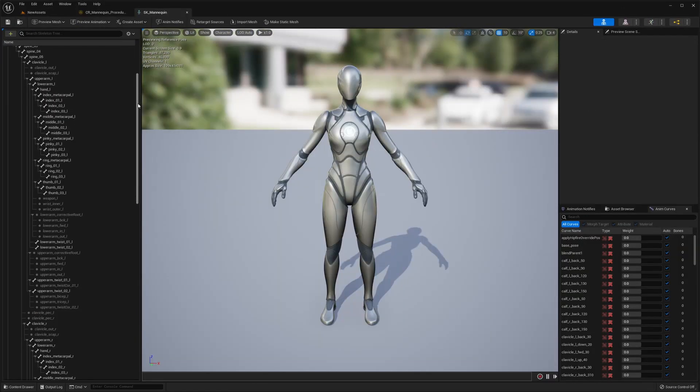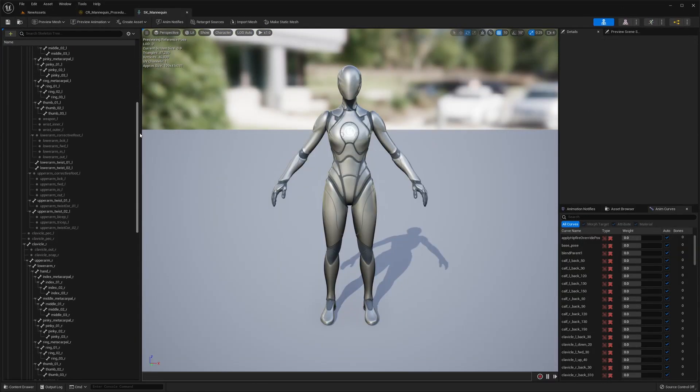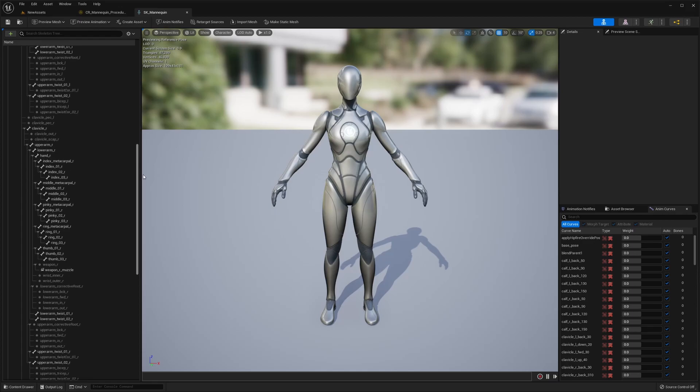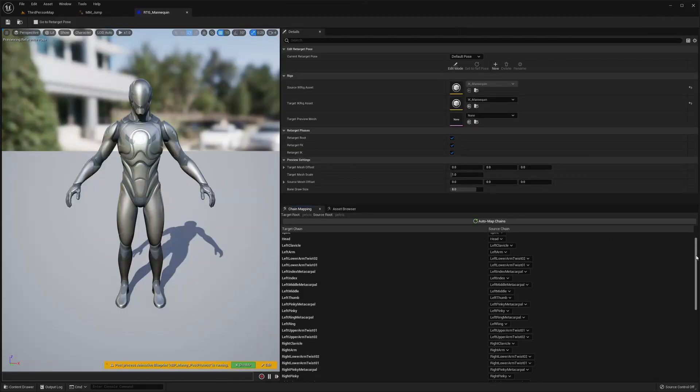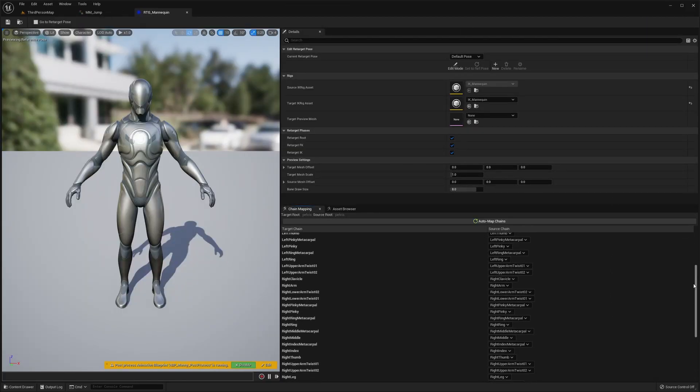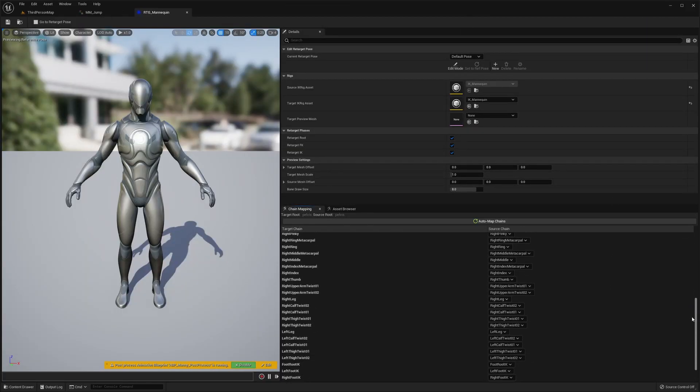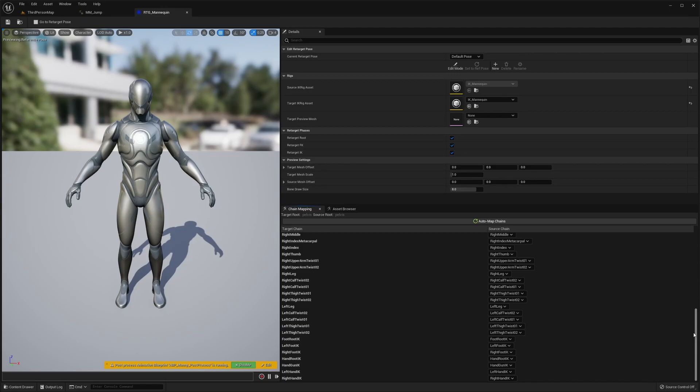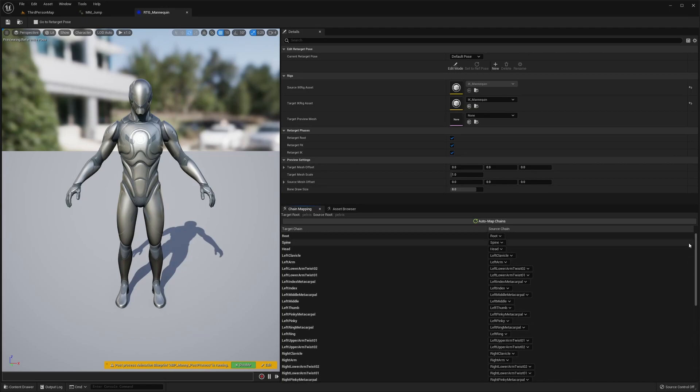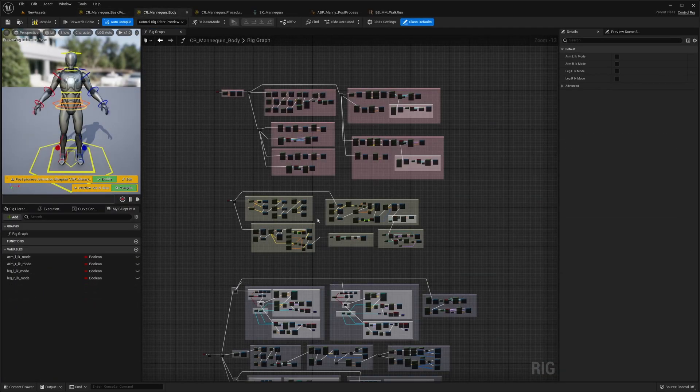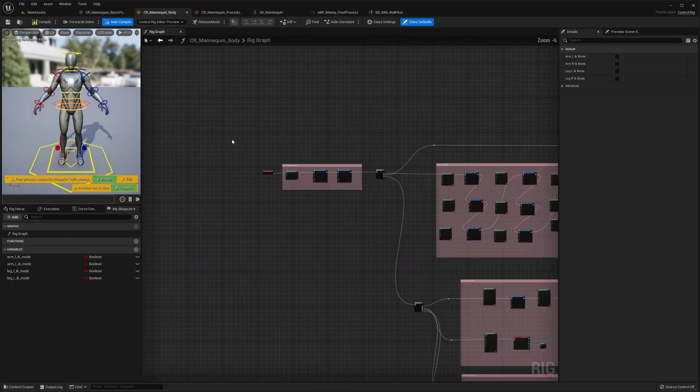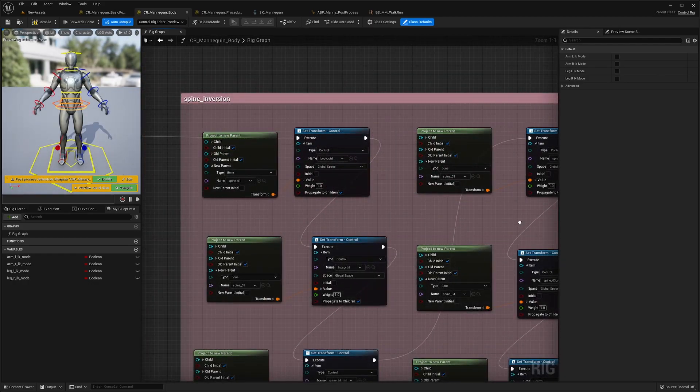A new skeletal structure. Preset IK Retargeters that allow you to translate existing animations onto the new mannequins. And the most important example assets are the new control rigs for the new mannequins.